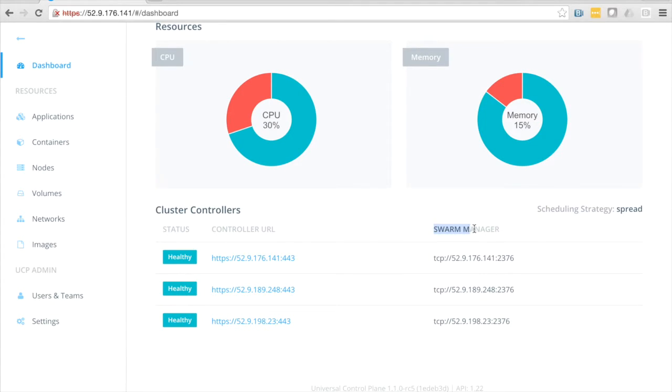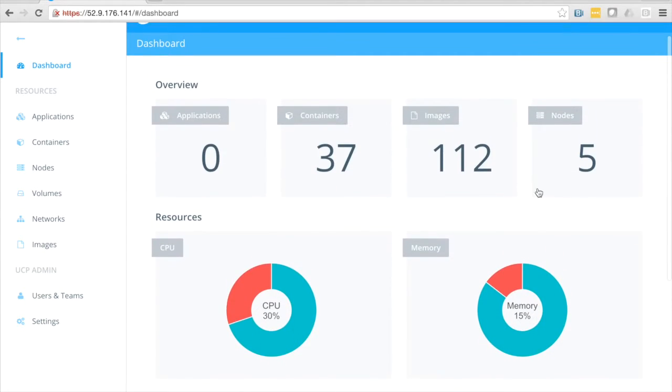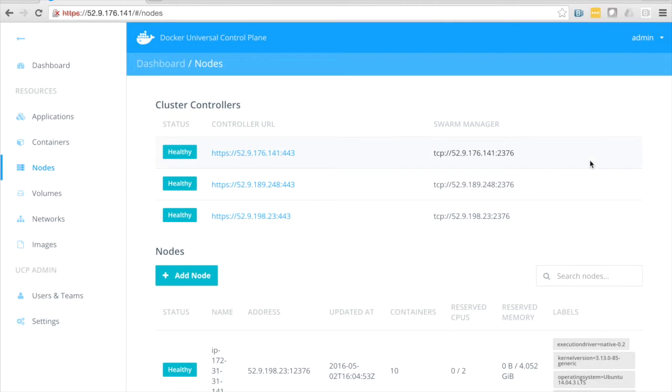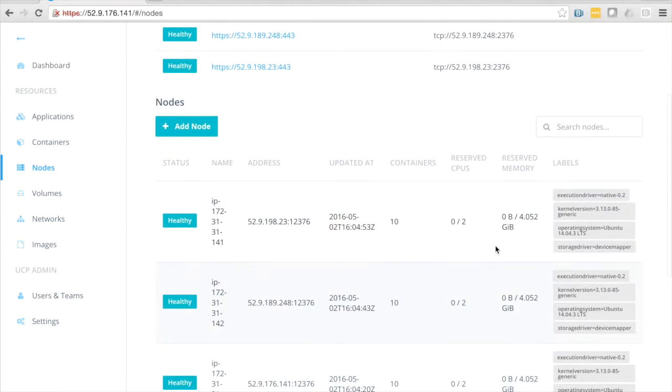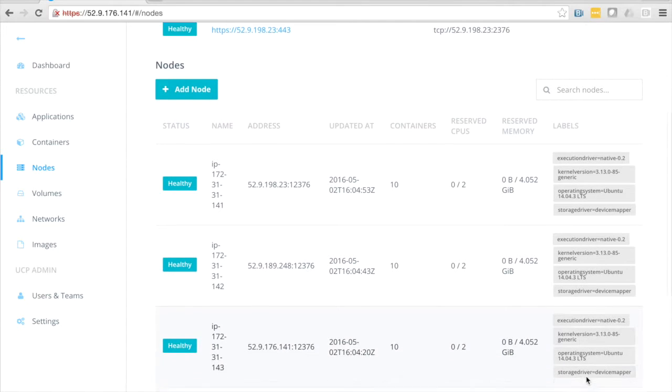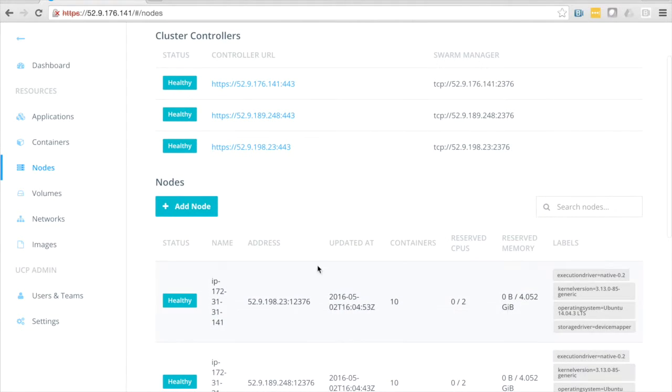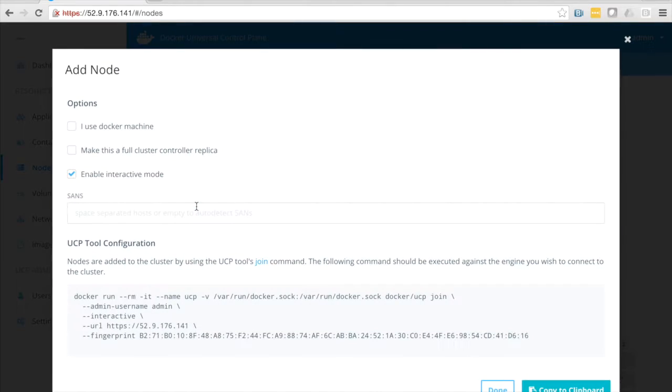One thing you'll notice is the word swarm manager here. That's because Universal Control Plane is backed by Docker Swarm. In this case we're using a spread strategy from Swarm. If we drill down into our nodes here, you can again see the health of the nodes and some other information, such as the kernel version and file system driver.